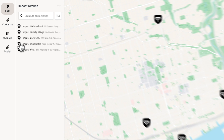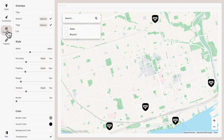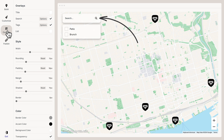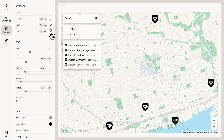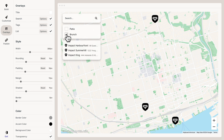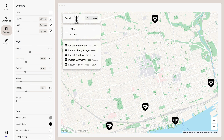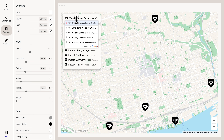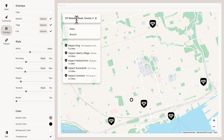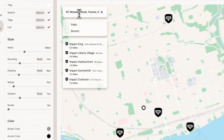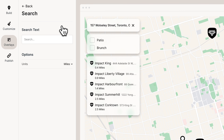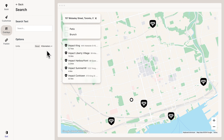I think we're ready to talk about overlays. Overlays are additional features you can add to your map, like search, tags, a title, or a list. We can filter by tag or search to find the nearest location to an address. These overlays can always be customized — for example, if you're Canadian like me and you don't use miles, you can go to Options and set the unit to kilometers.